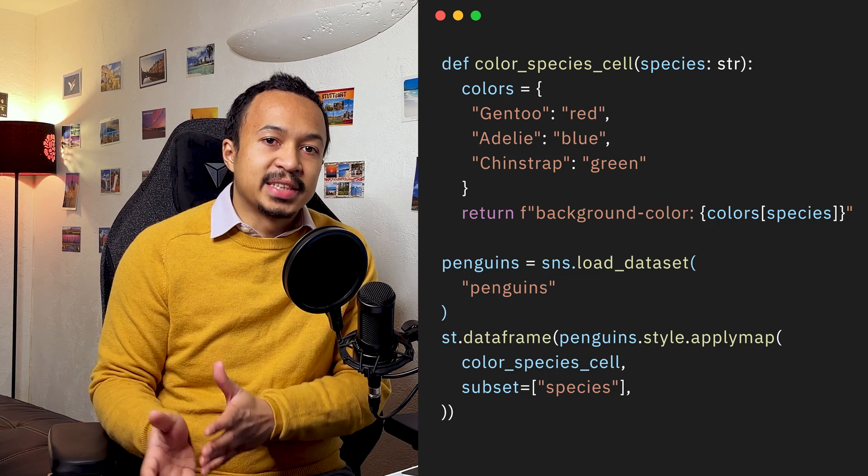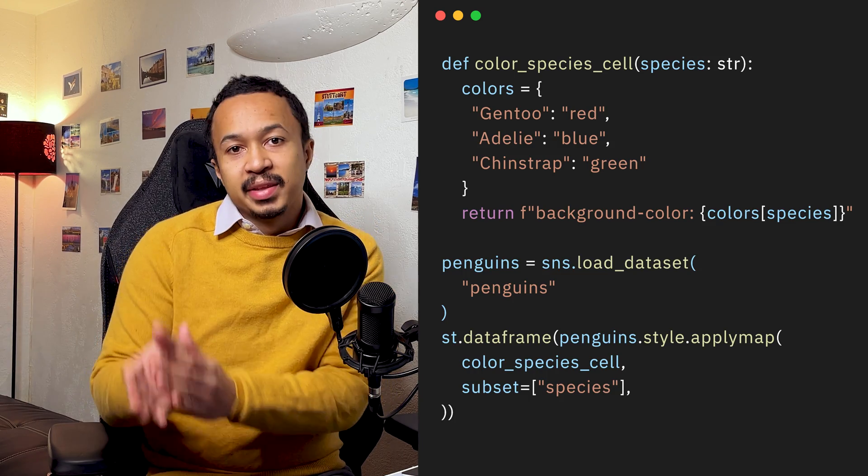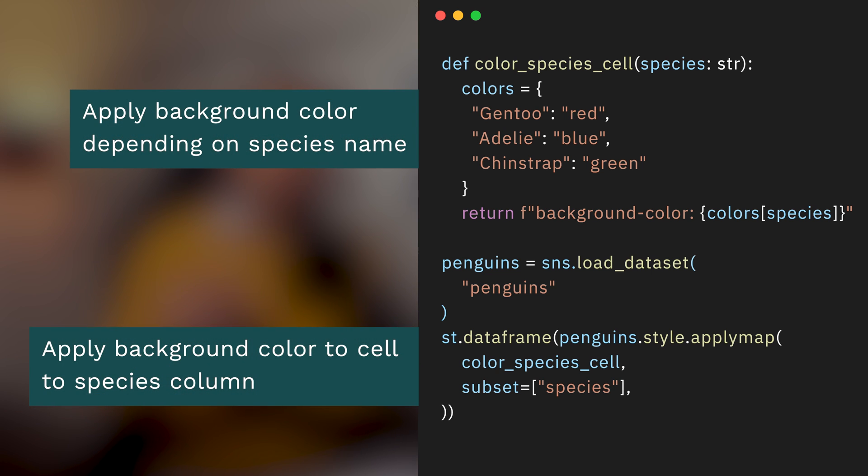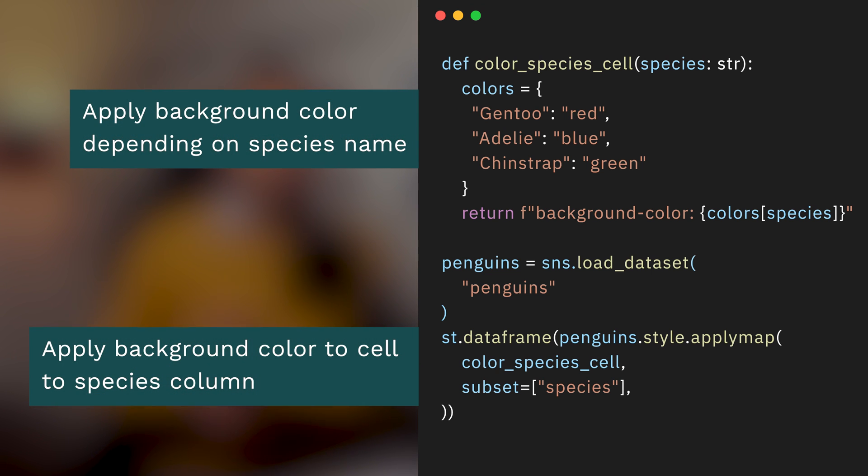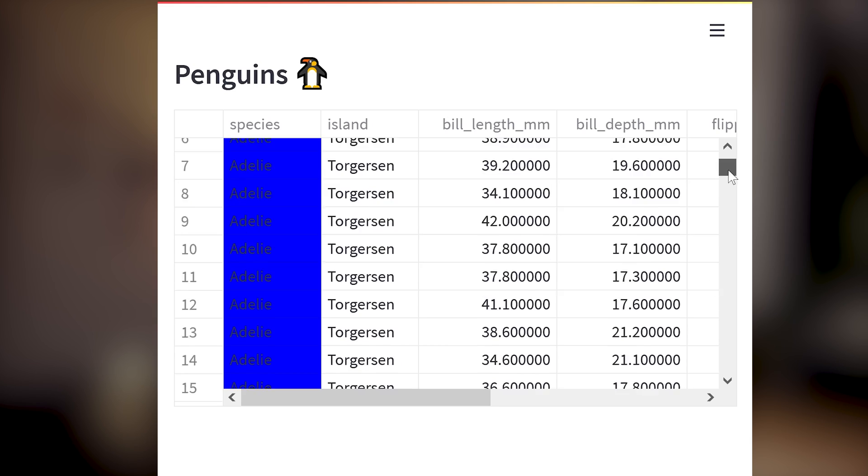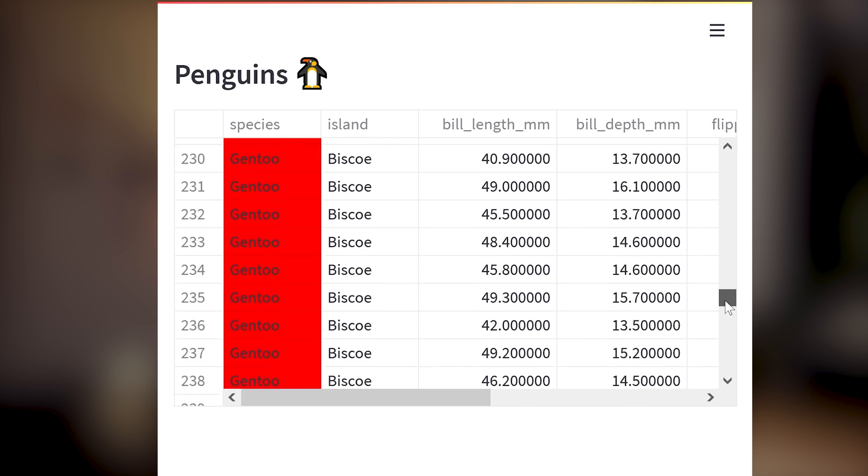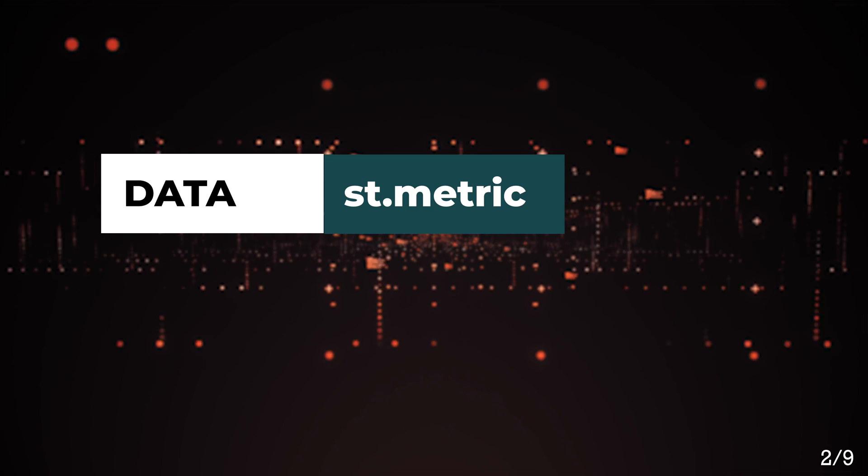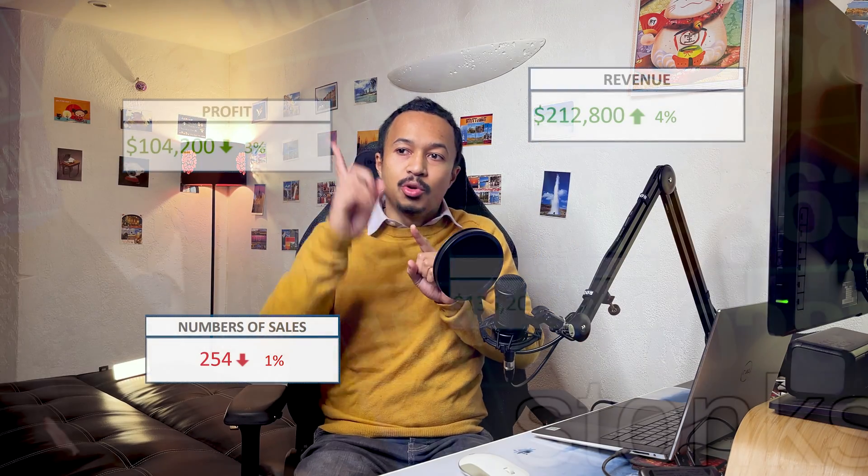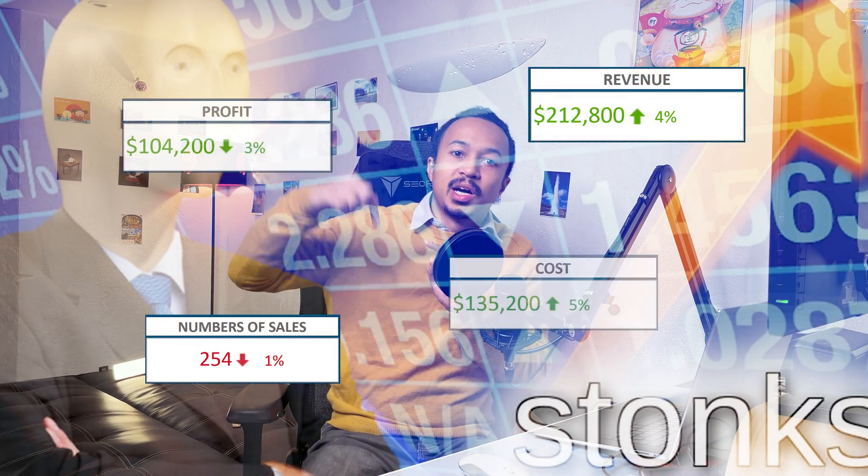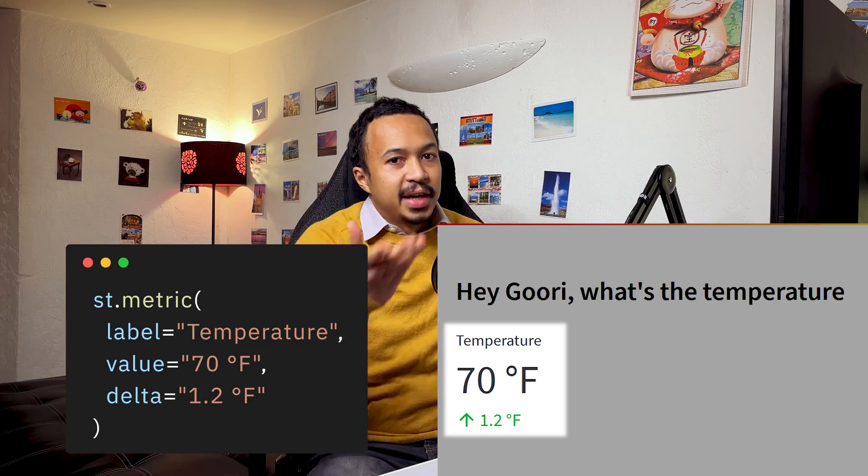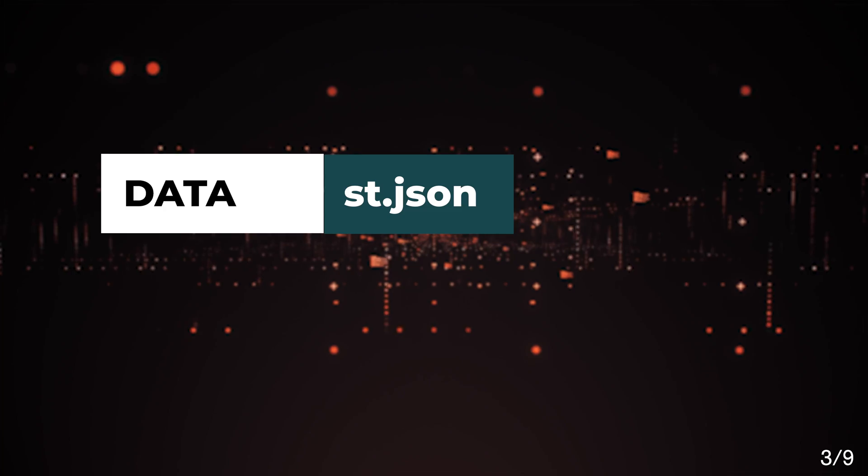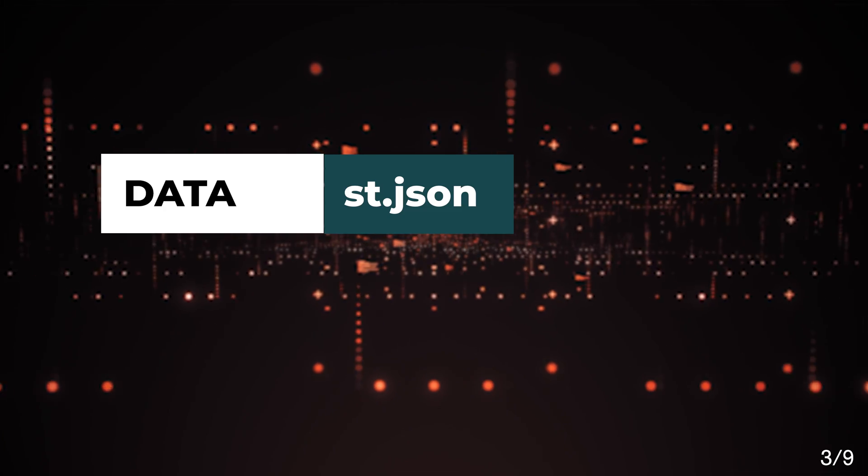Streamlit also accepts a panda styler which you can use to add some color formatting to your cells. For example, you can color any Gentoo penguin as blue. Metric. You know those BI dashboards that show a big number and the up arrow and down arrow? They are st.metric, here for you.